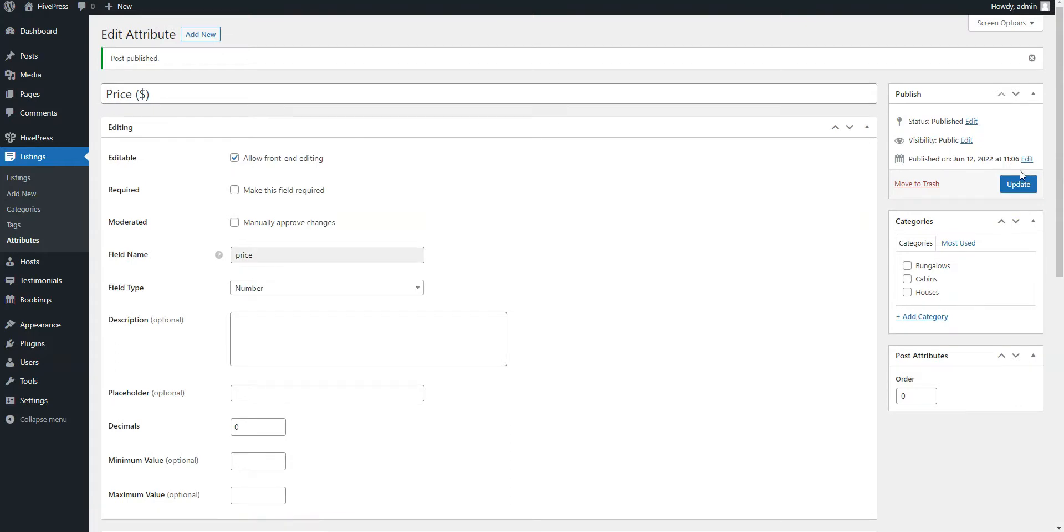Also, keep in mind that in the same way, you can add tons of different fields without any limits. For example, you can add the square footage, bedrooms, check-in fields, and so on.